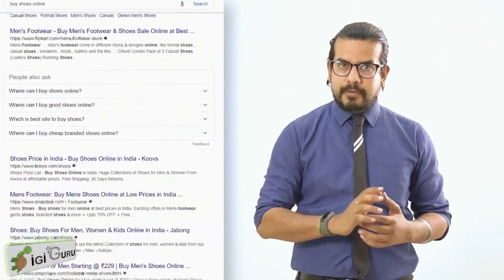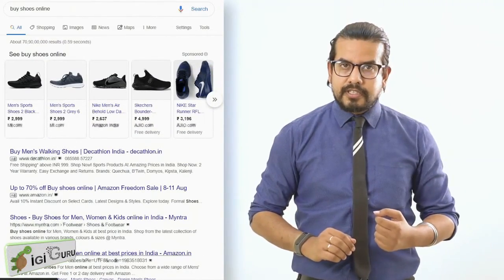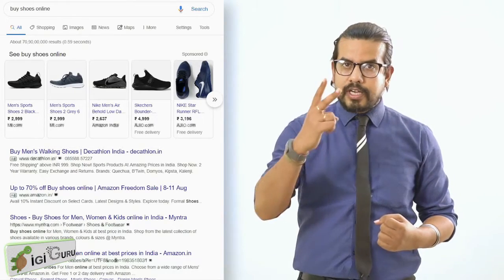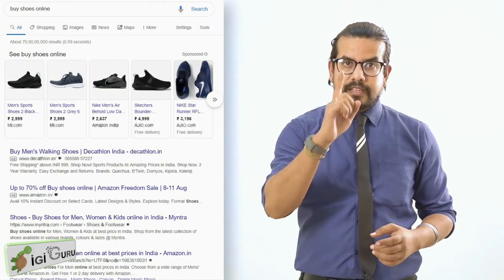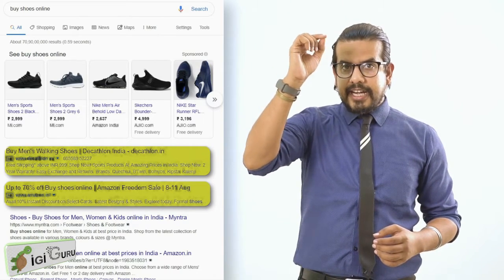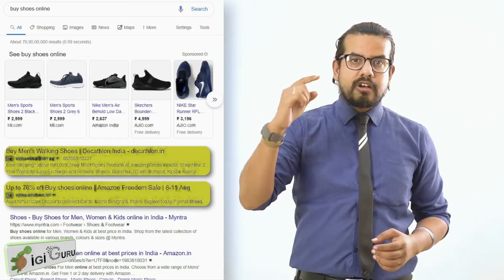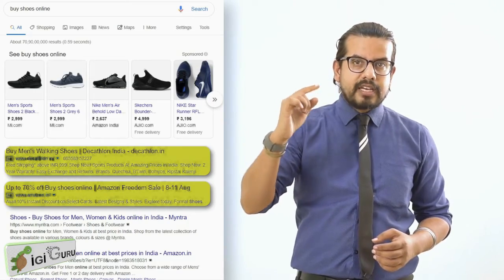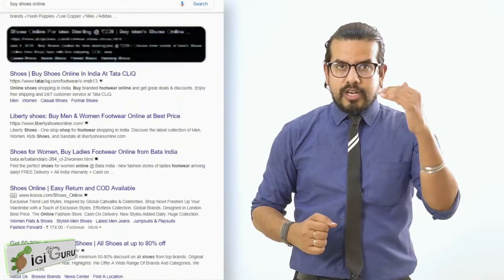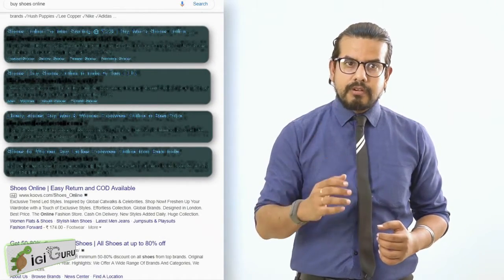Now, if you notice properly in the search engine results, there are two kinds of data coming. The first is an ad — as you can see, 'Ad' is written on the left-hand side of the result. That is called inorganic data.